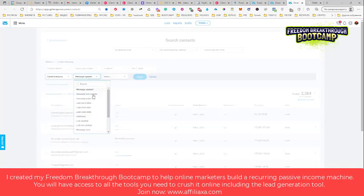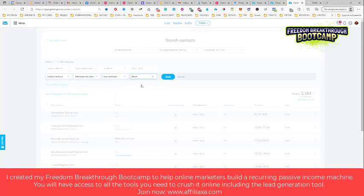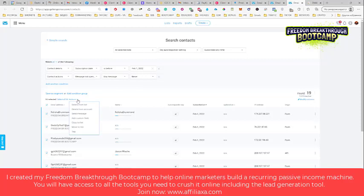Now add another condition and the condition will be again contact actions. And I love to do this: message not opened, never, any message never. And let's check that. So only 919 people, which looks realistic.